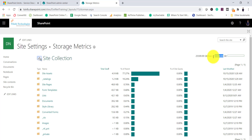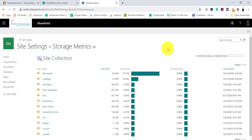The 25,600 GB shown in Storage Metrics is 25 TB — the hard limit per site collection. This often causes confusion. It does not mean you have 25 TB available to use freely. You actually have your tenant allocation, such as 1 TB, shared across all site collections. The 25 TB is simply the maximum cap a single site collection can ever reach.